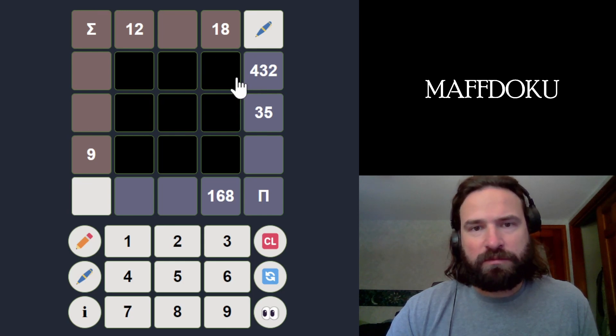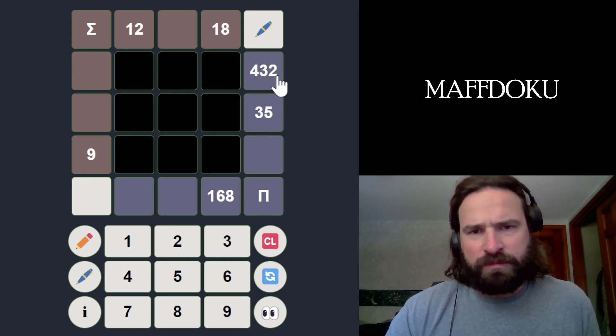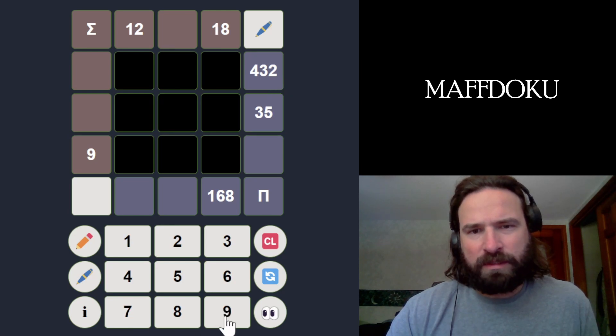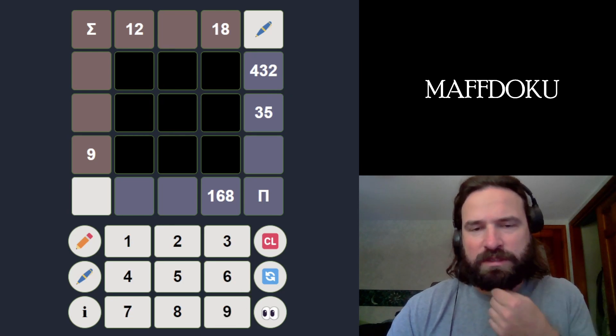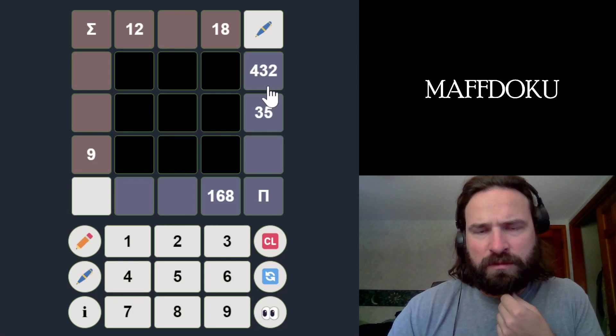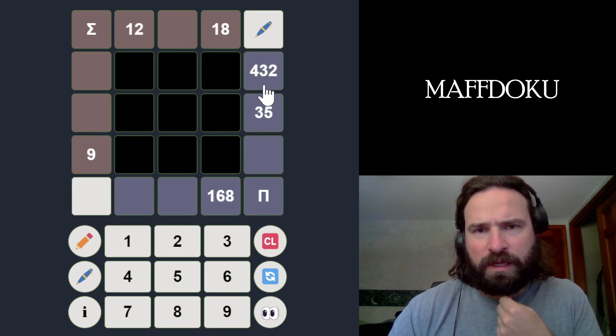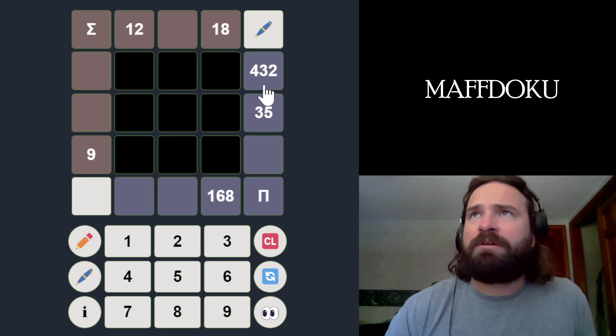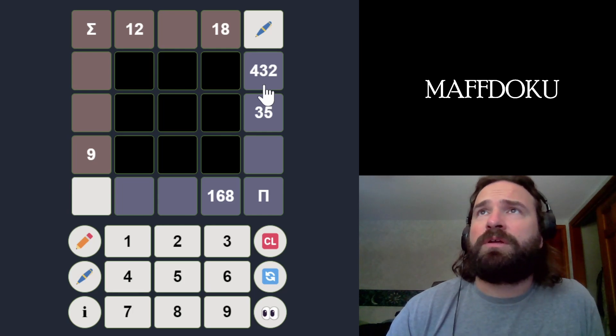So these three squares have to multiply to 432. I'm sure there's only one way to do that. Is that 7 times 8 times 9? Probably not. Maybe like 7 times 8 times 6 or something? Alright, 432. If you divide that in half, you get 216. That sounds familiar to me. Divide that in half again, you get 108. So it's divisible by 4.